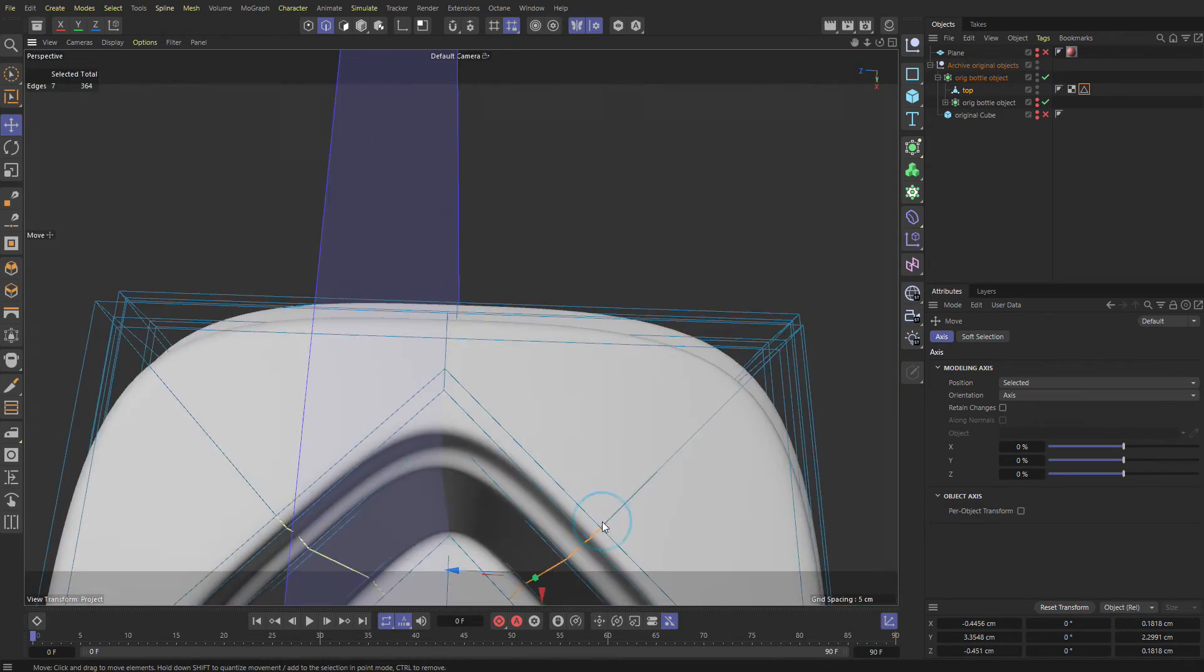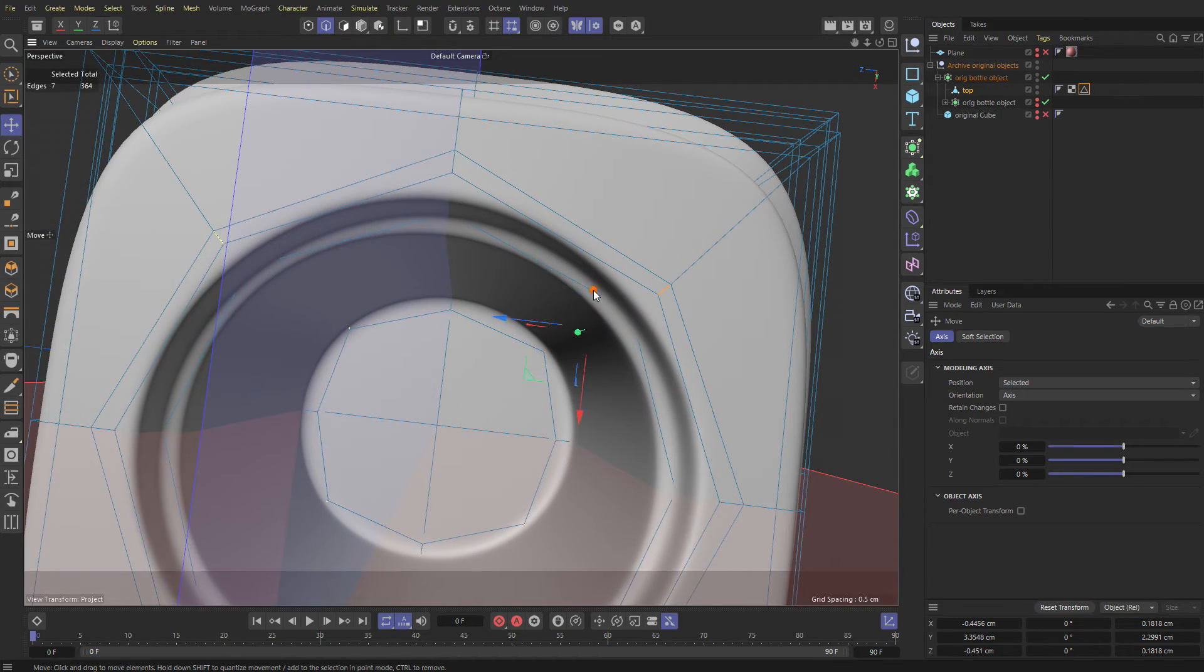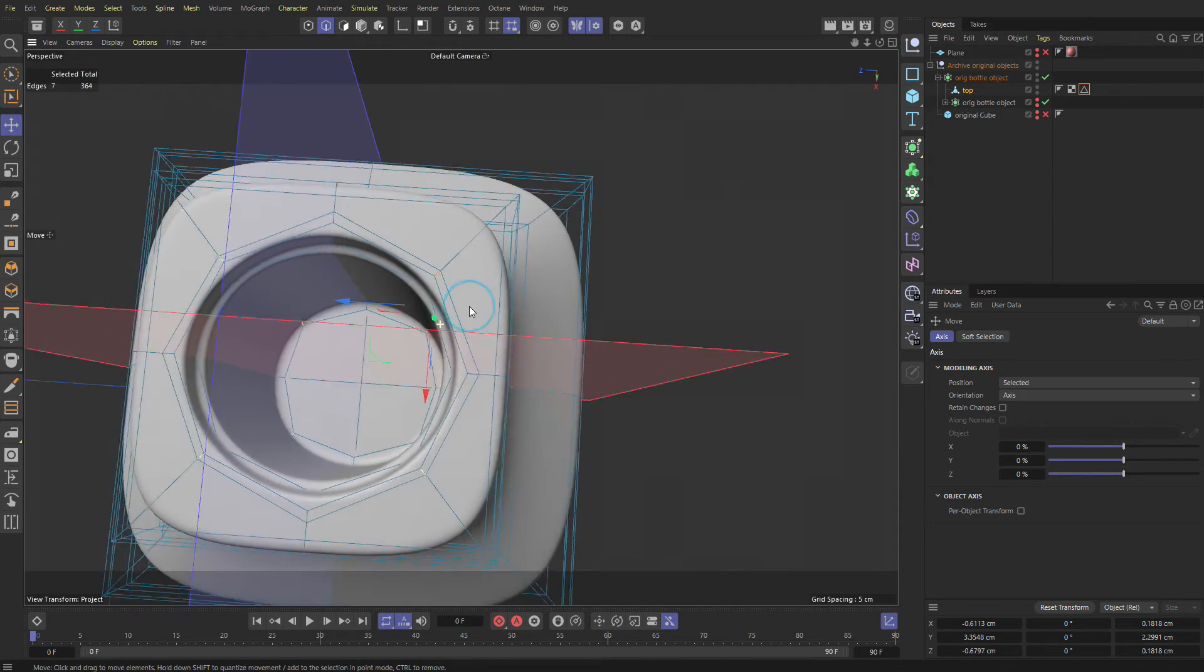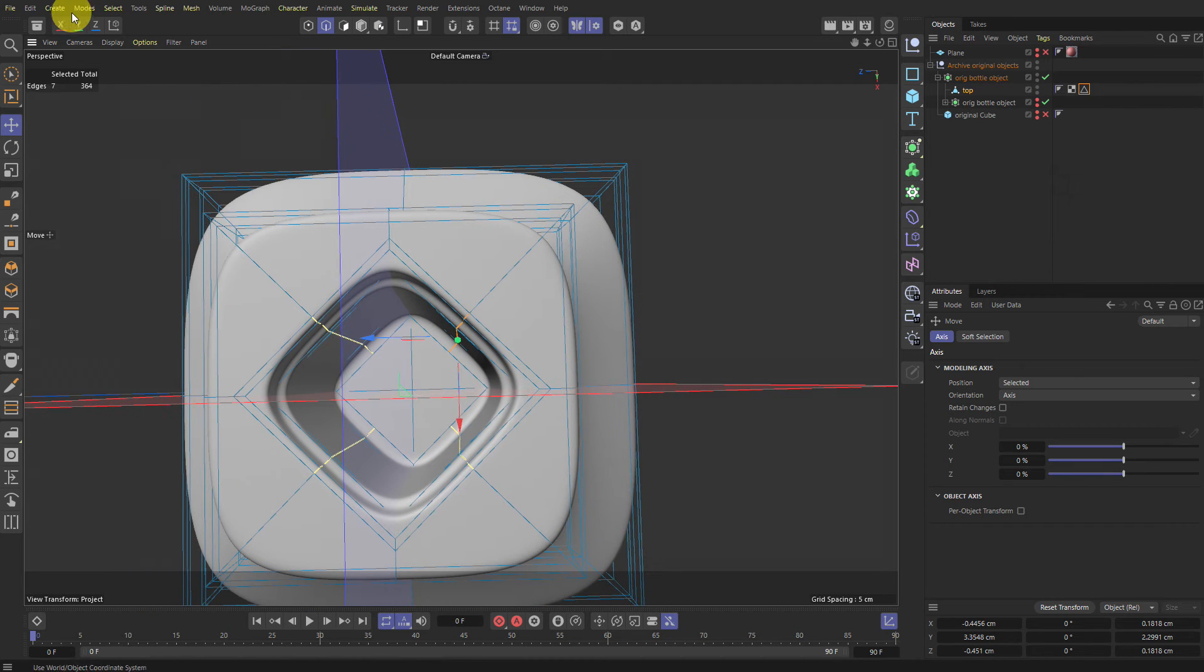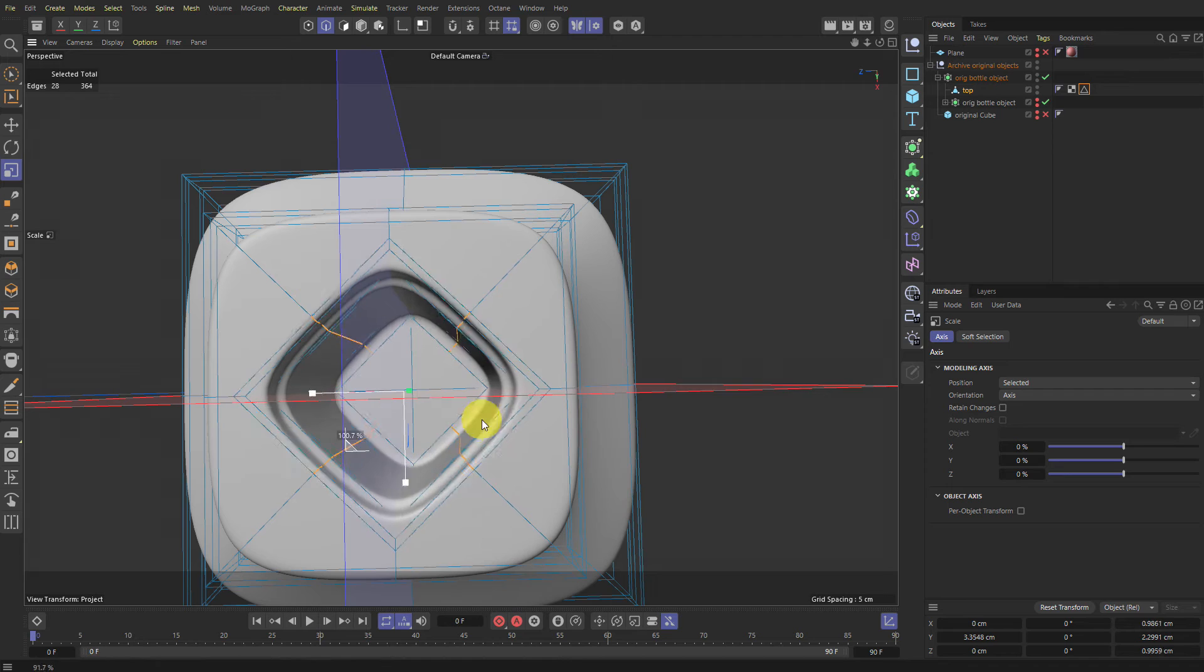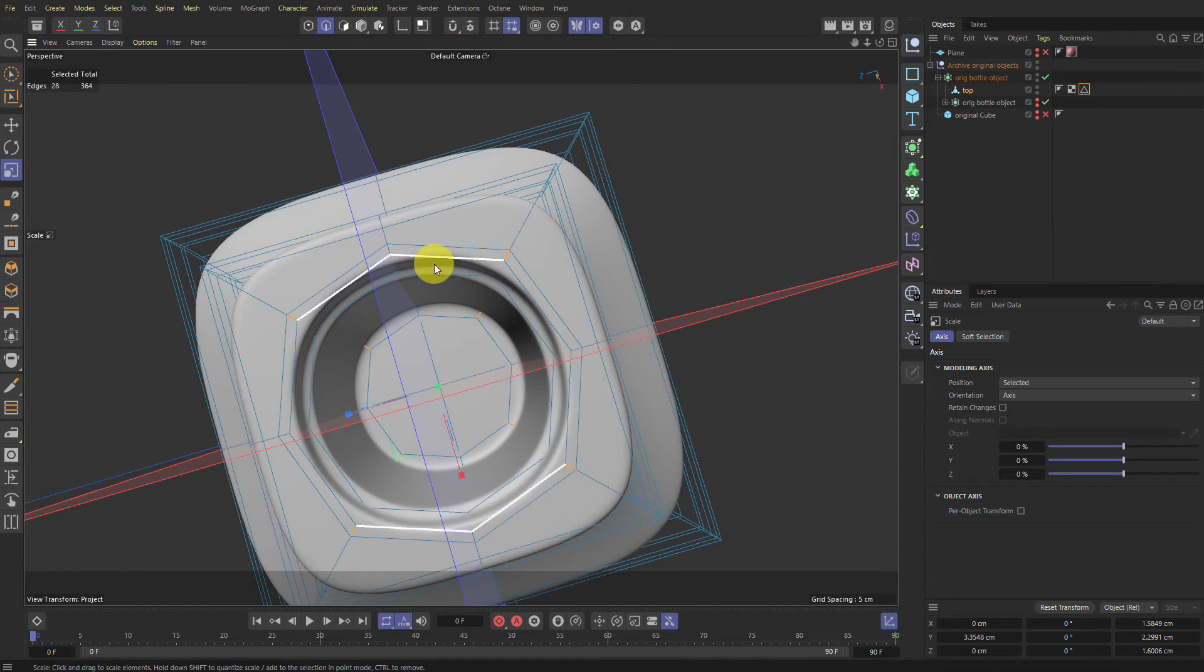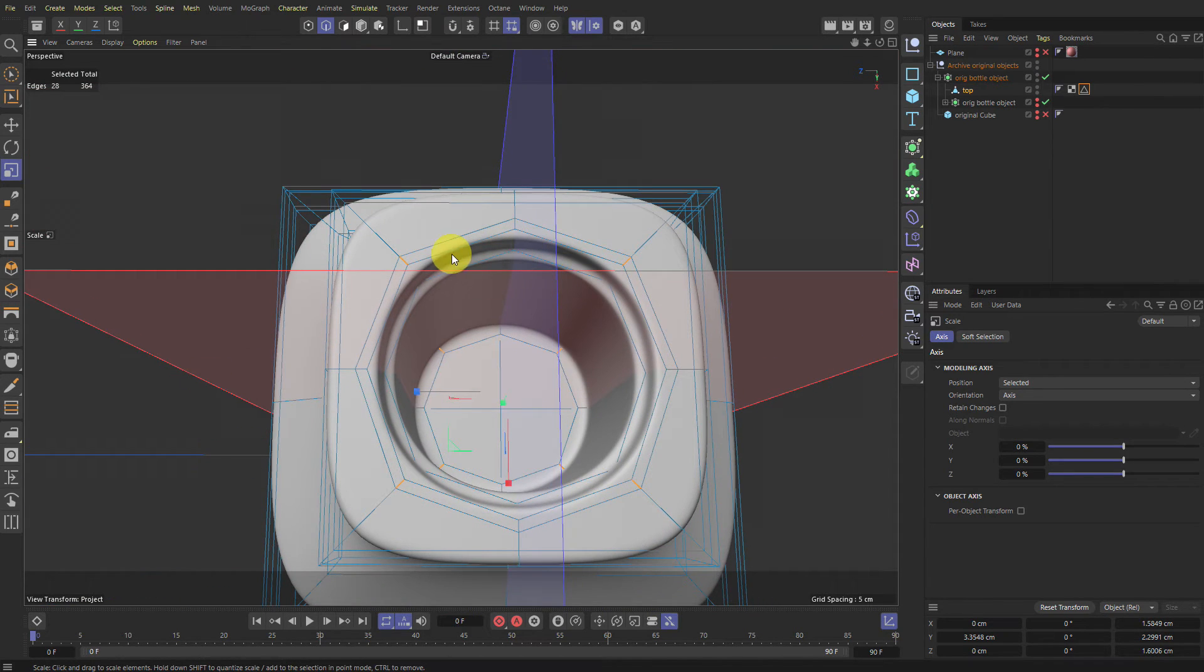So then we just want to, again, we want to move them out. Either if you want, you can do it by eye. Or you can go Select Symmetrize Selection and then just scale them out with a green triangle and you'll get a circle.